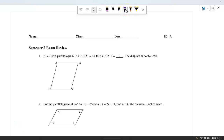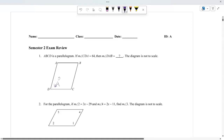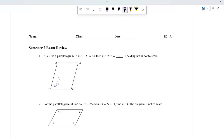ABCD is a parallelogram. If the measure of angle CDA is 64, then what is the measure of angle DAB?